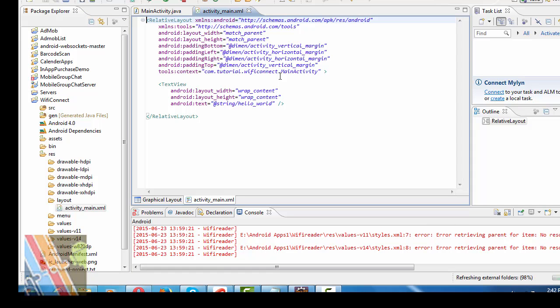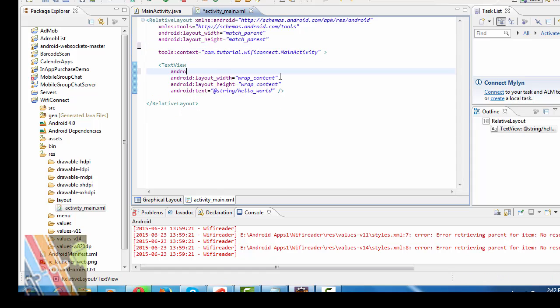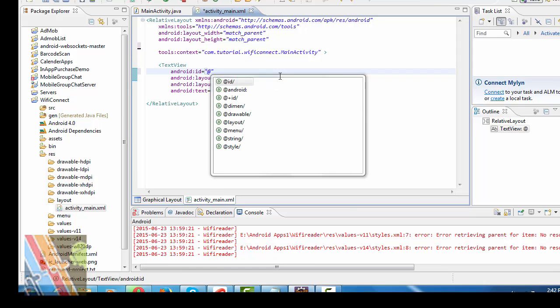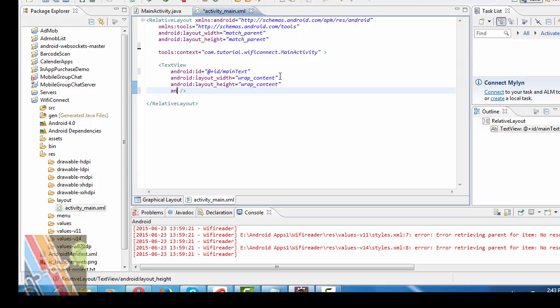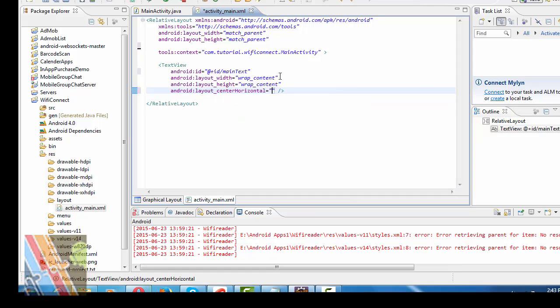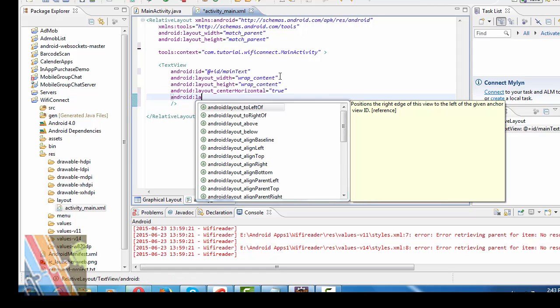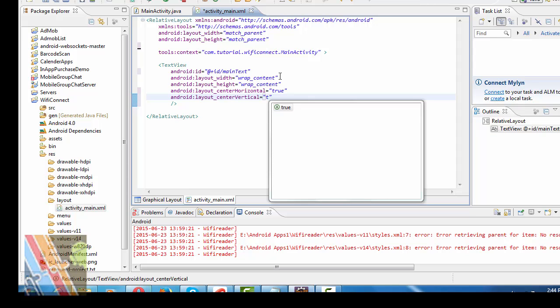Now, here is your activity main XML. It's a relative layout. Change all the paddings. Text view. Take Android ID. Add the @ plus ID main text. Layout height and width are both wrap content. Android text is strings hello world. So, change it to Android. Layout center horizontal is true. Android layout center vertical is true.